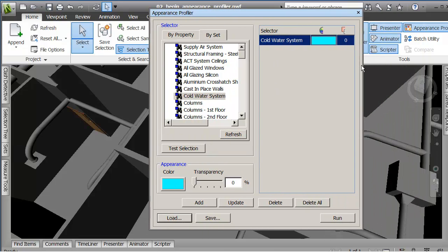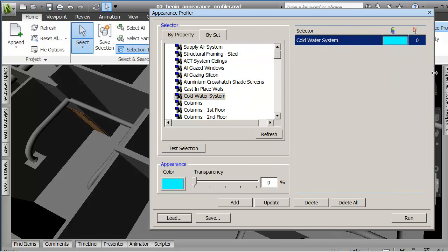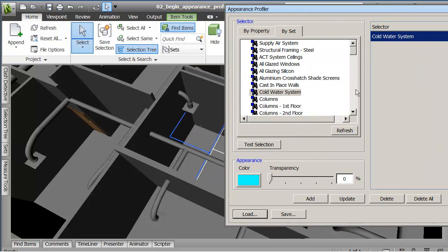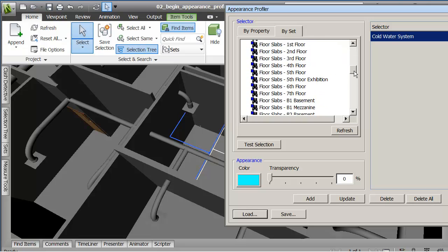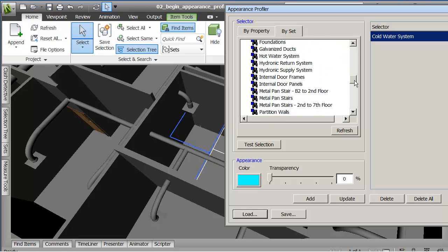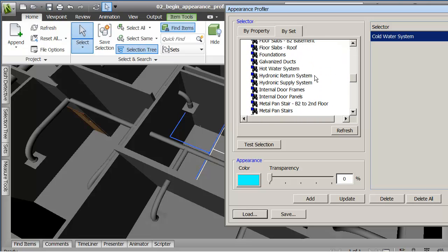But what I can say now is add that to the list in the Appearance Profiler. I'm going to make this a little bit bigger just so you can see the data as it appears up there.